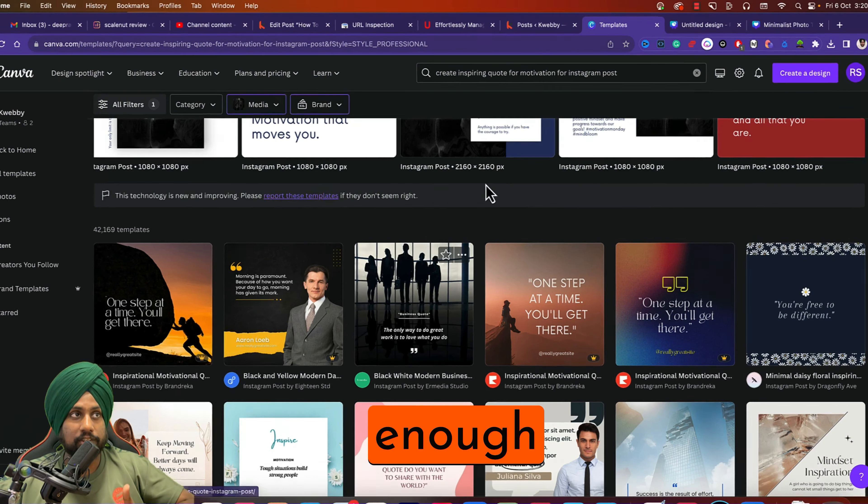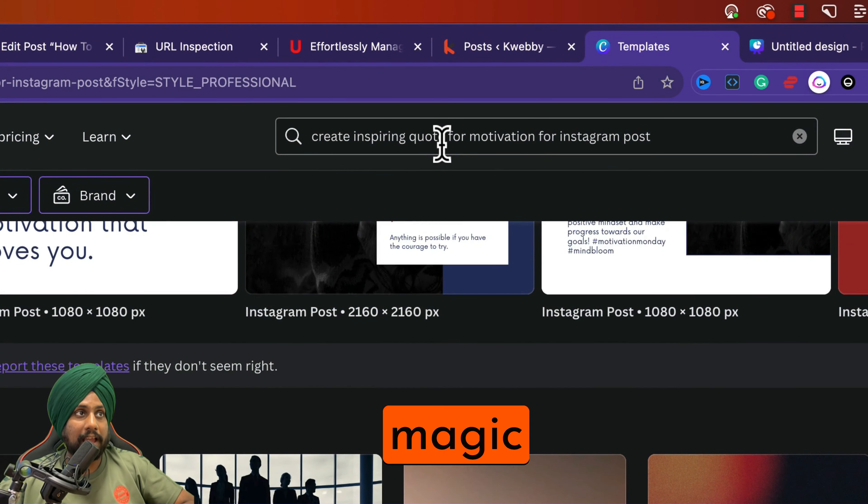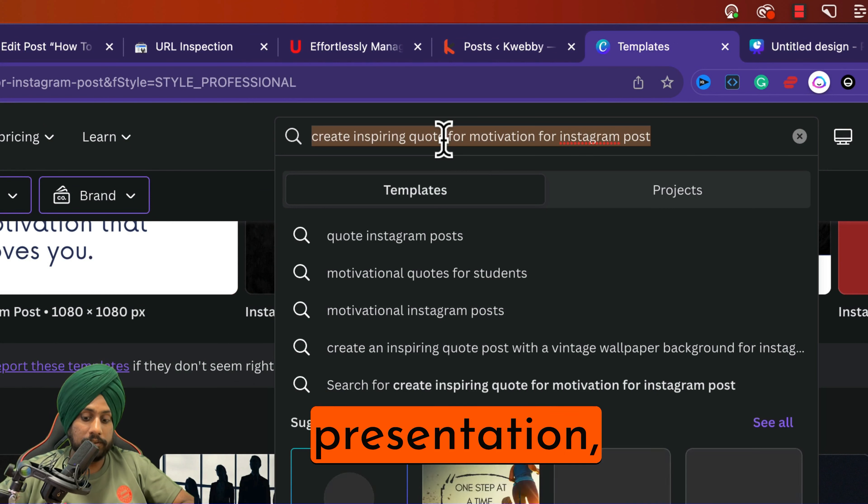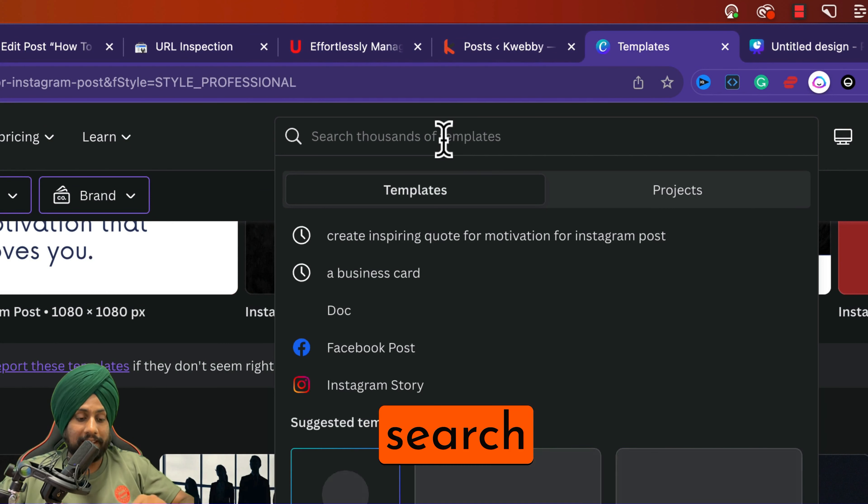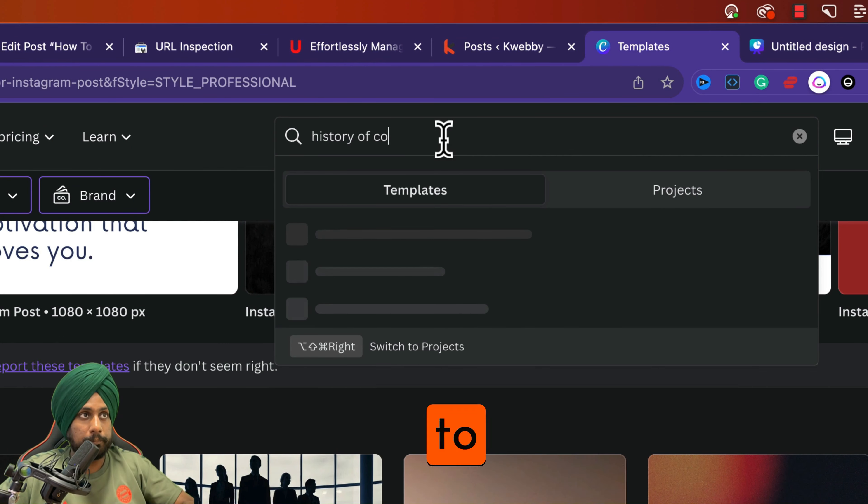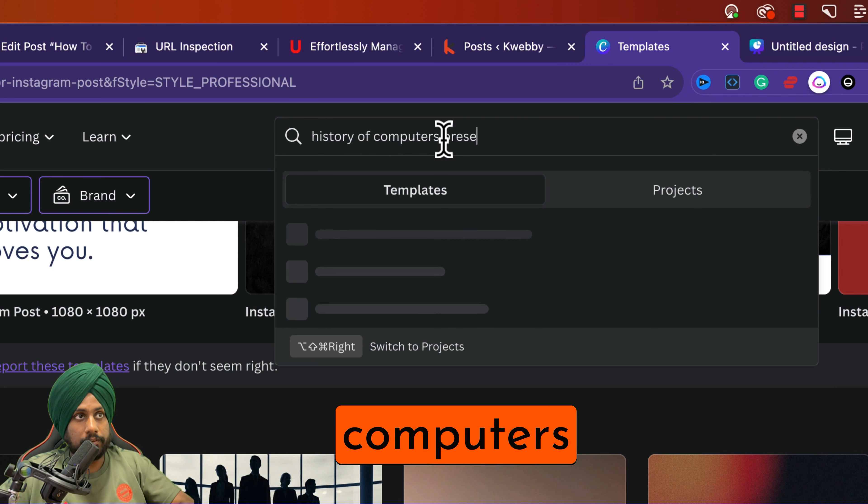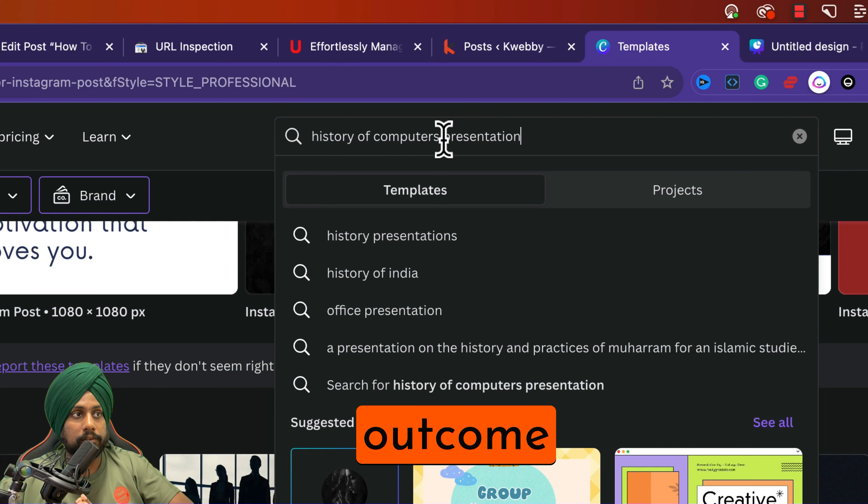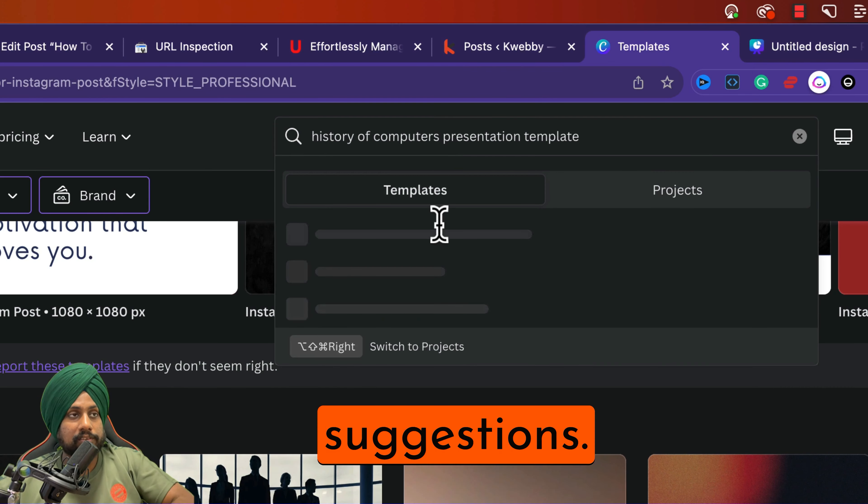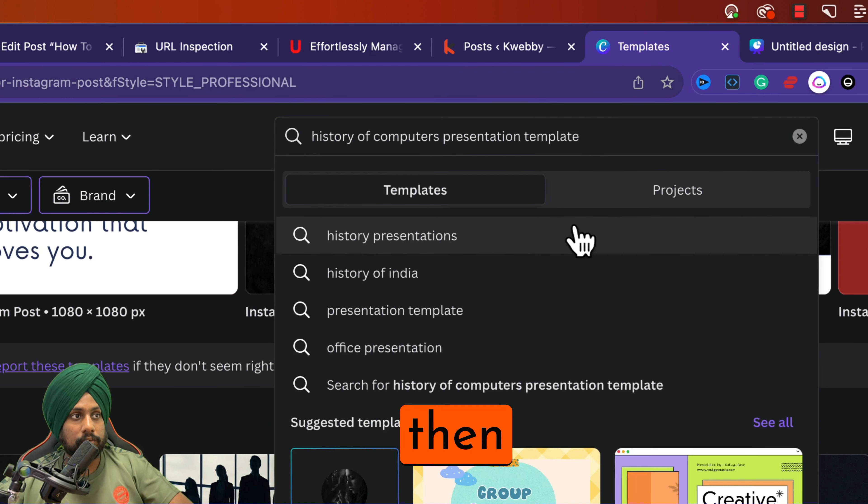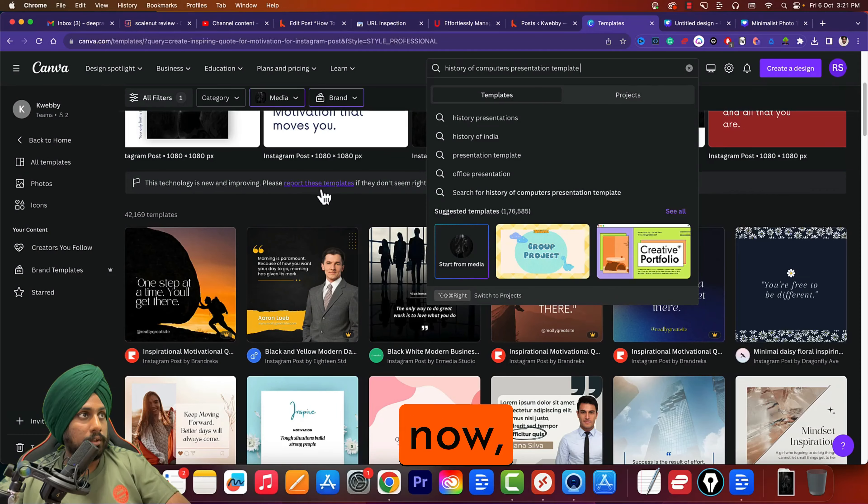Now moving forward to Magic Presentations. For this presentation, let's search for another prompt. I want to create a presentation on the history of computers. Let's see if we can accept something from the suggestions. If so, then enter.